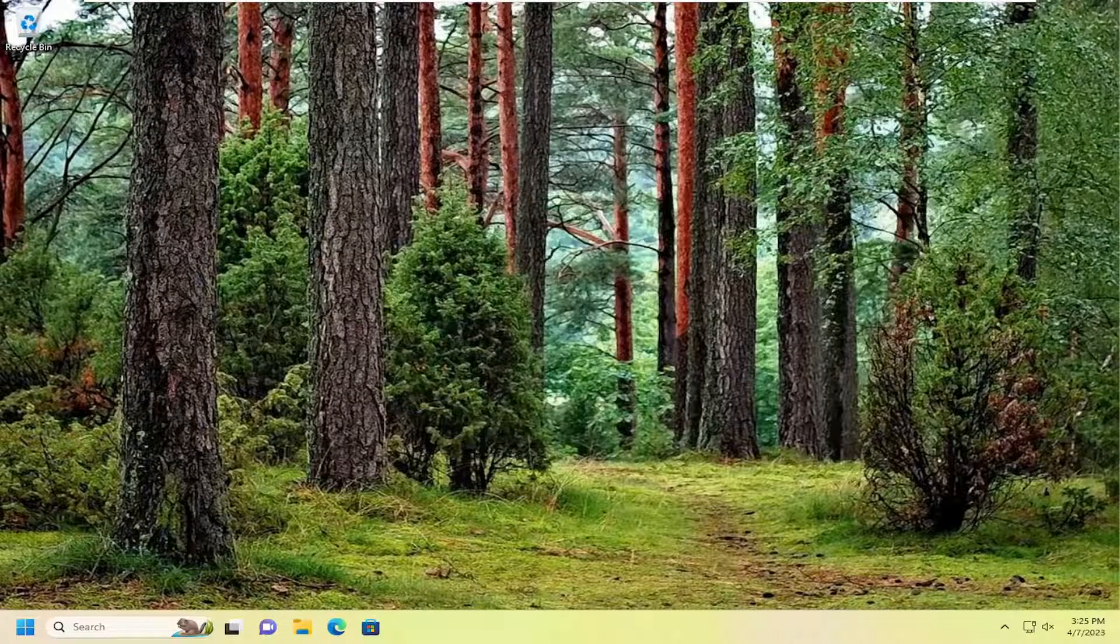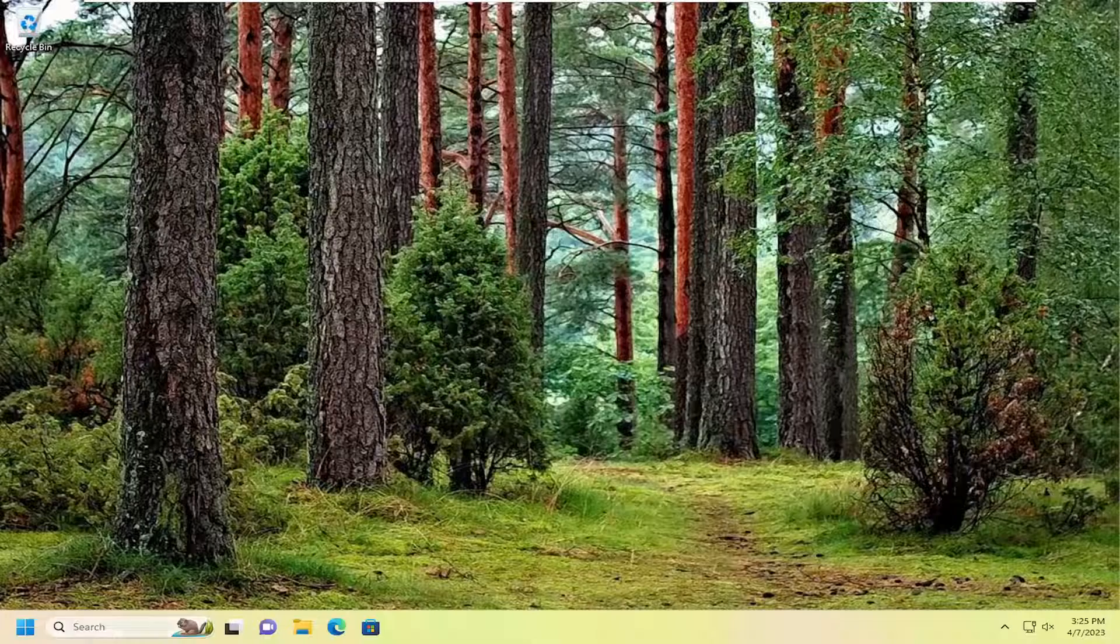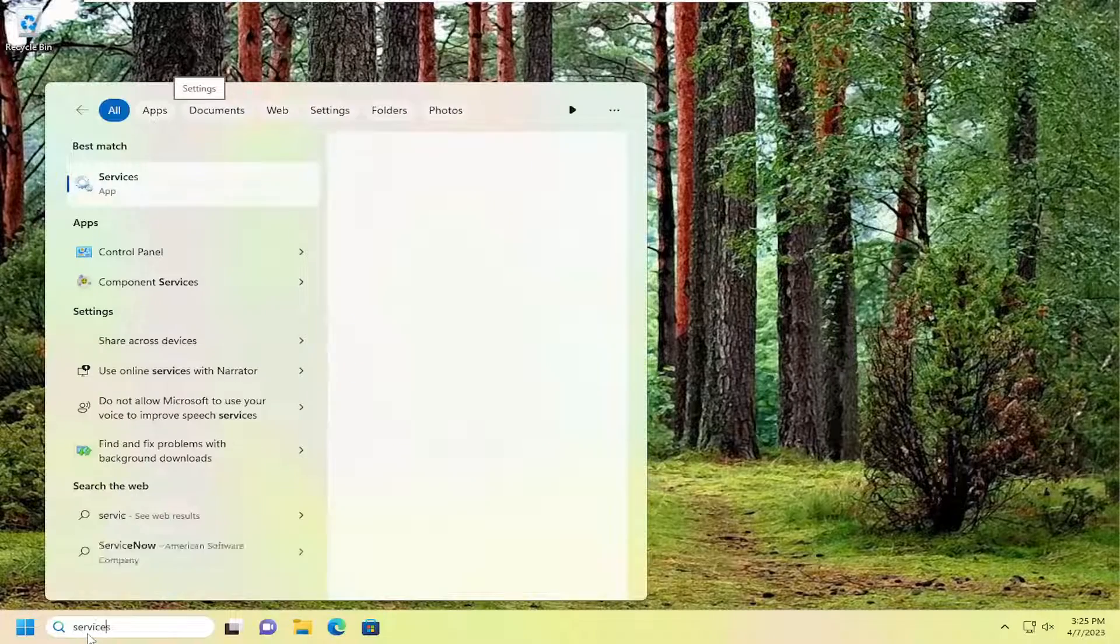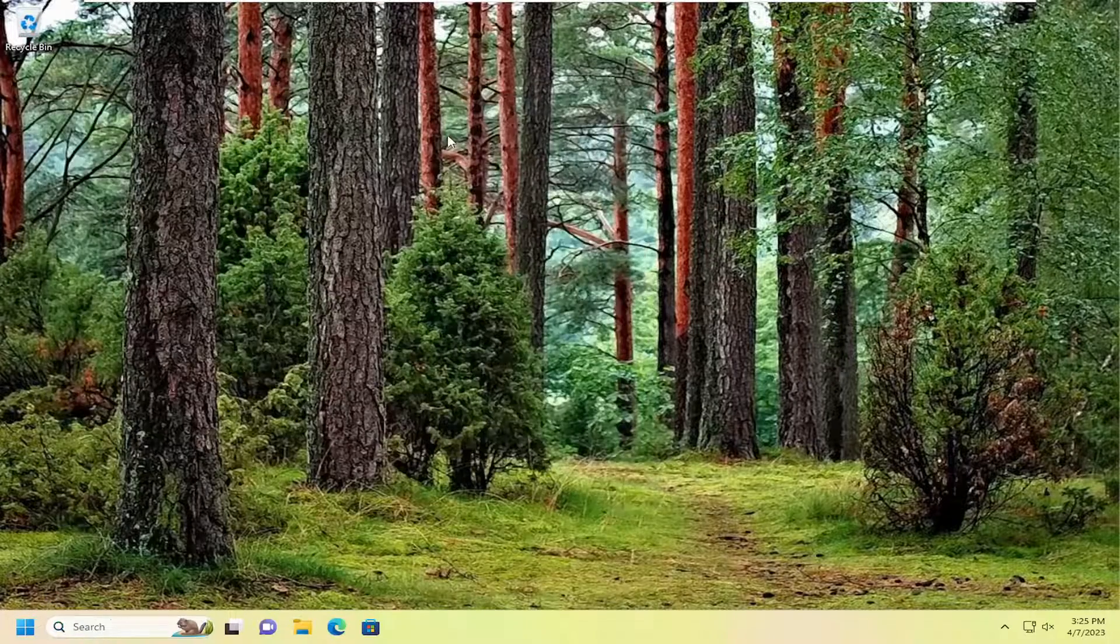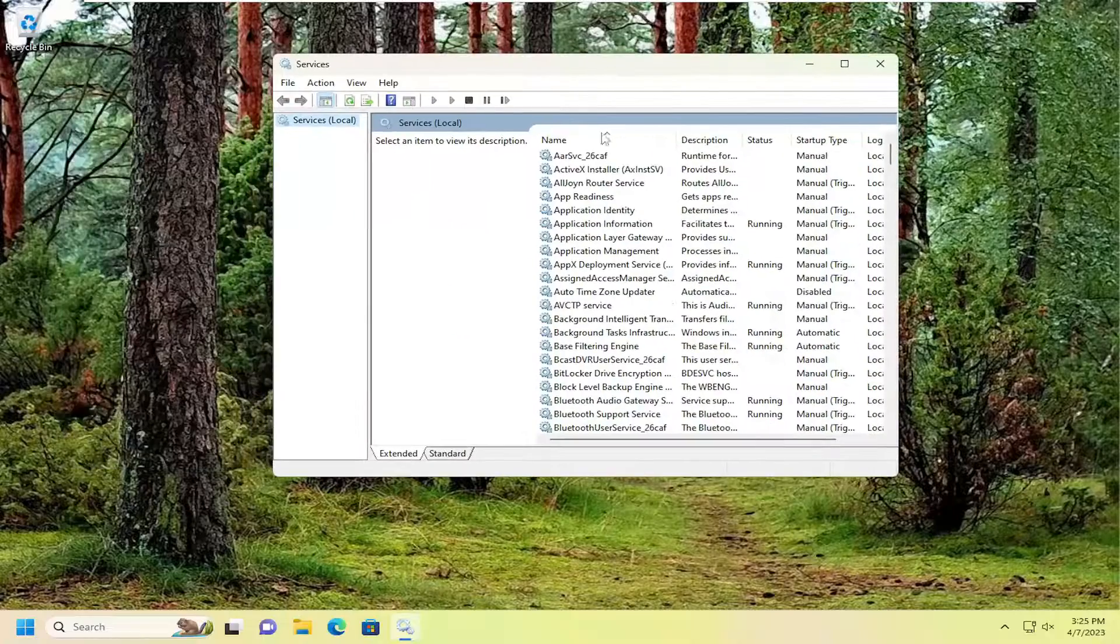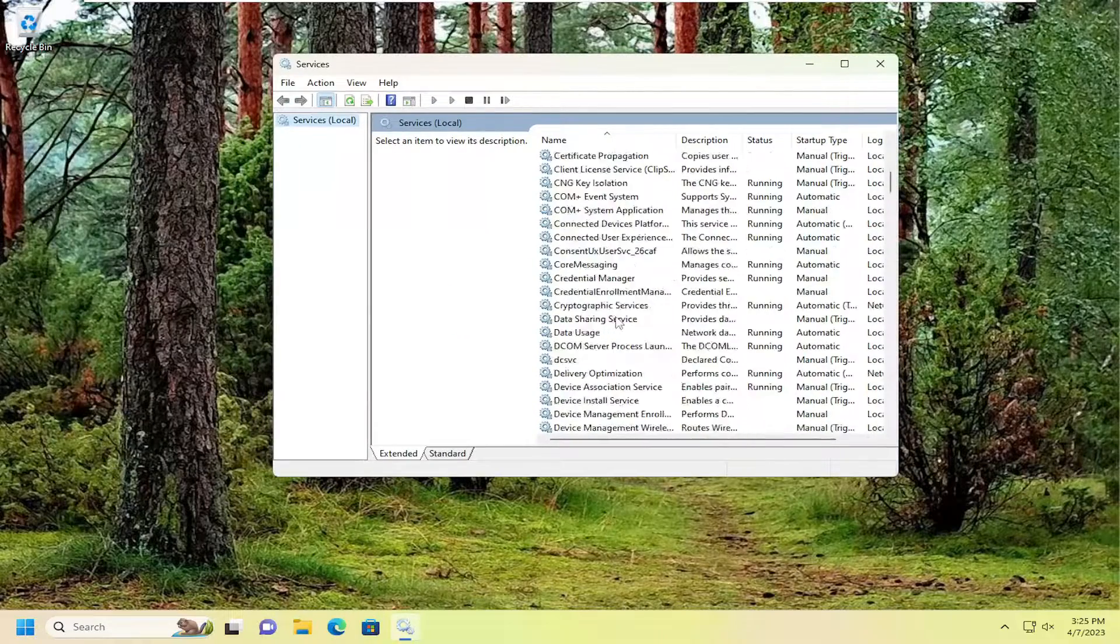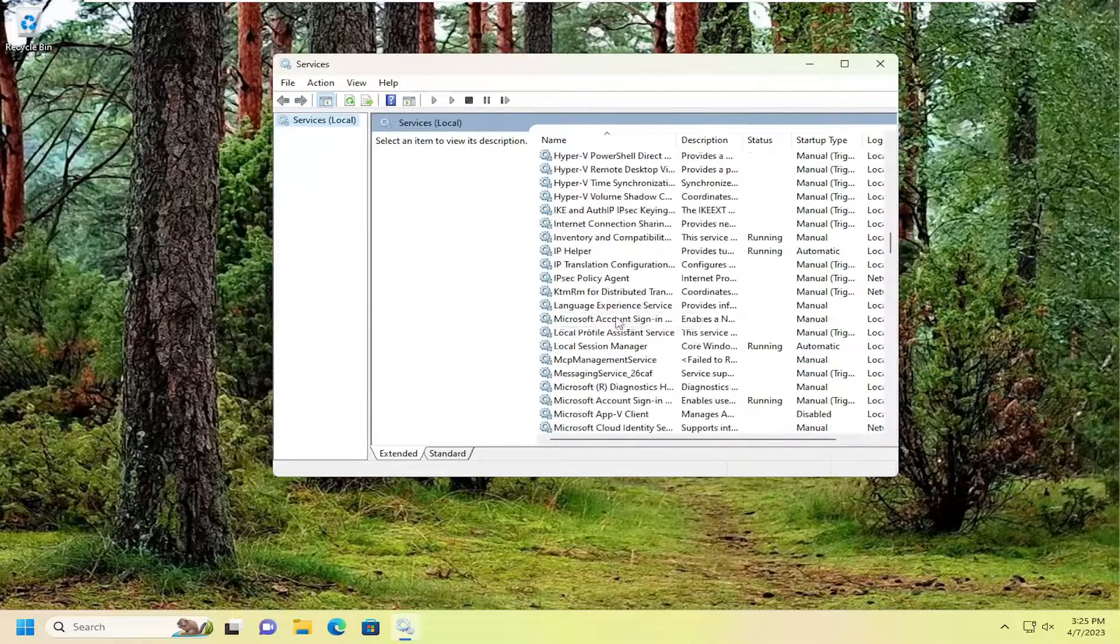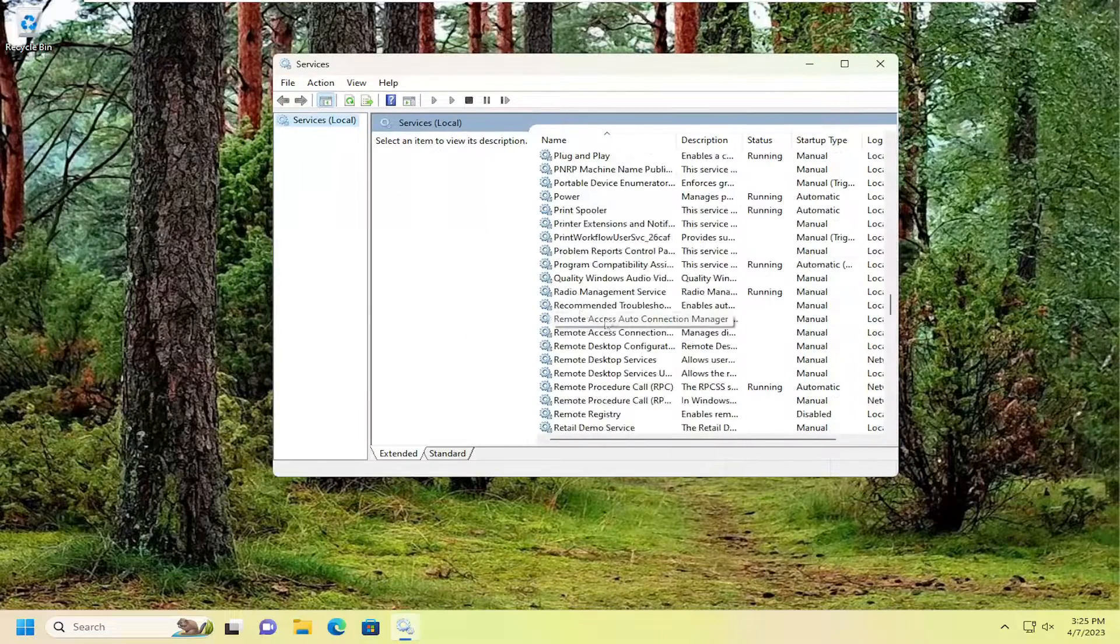And now you want to open up the search menu. Type in Services. Best match should come back with Services. Go ahead and open that up.